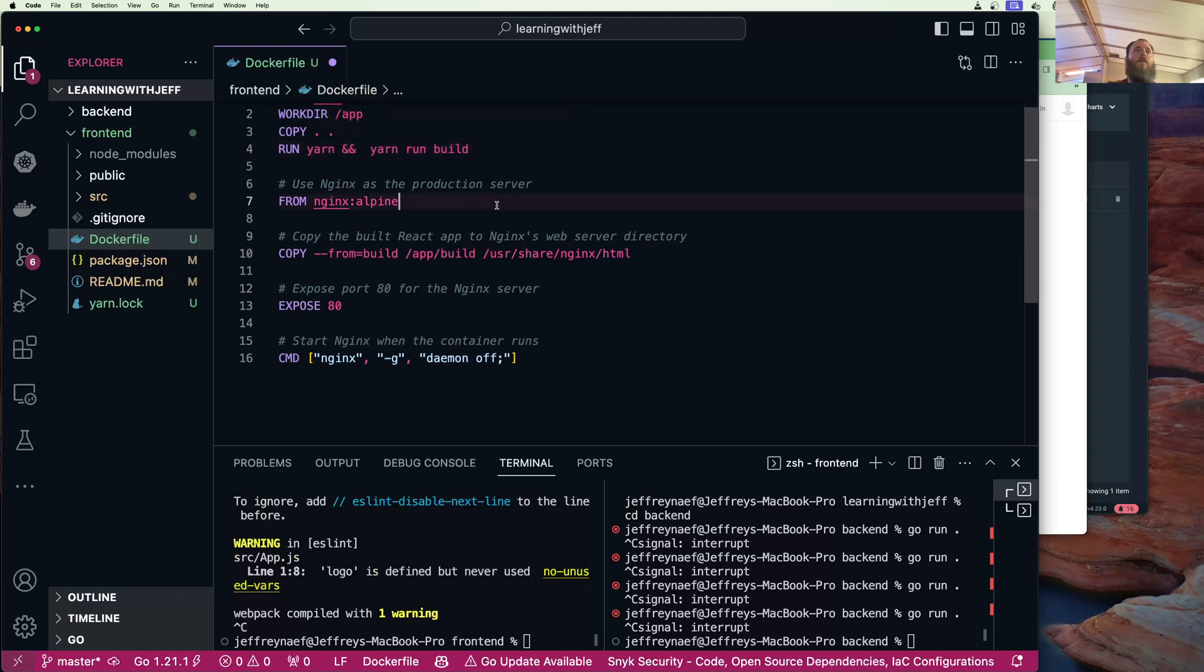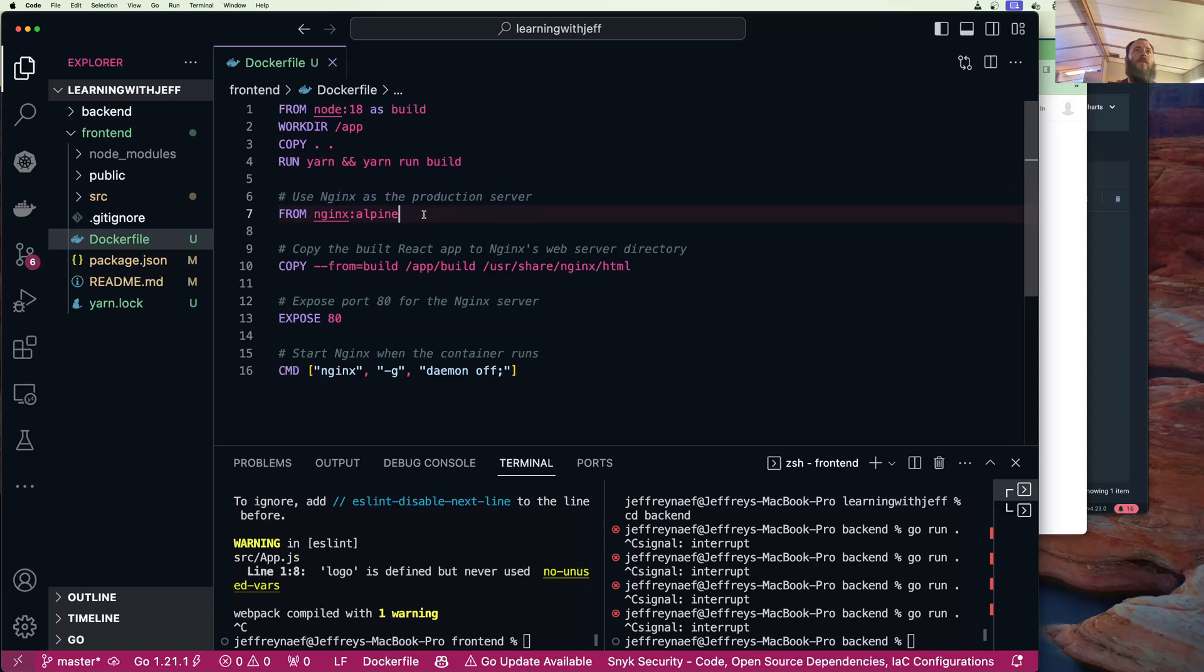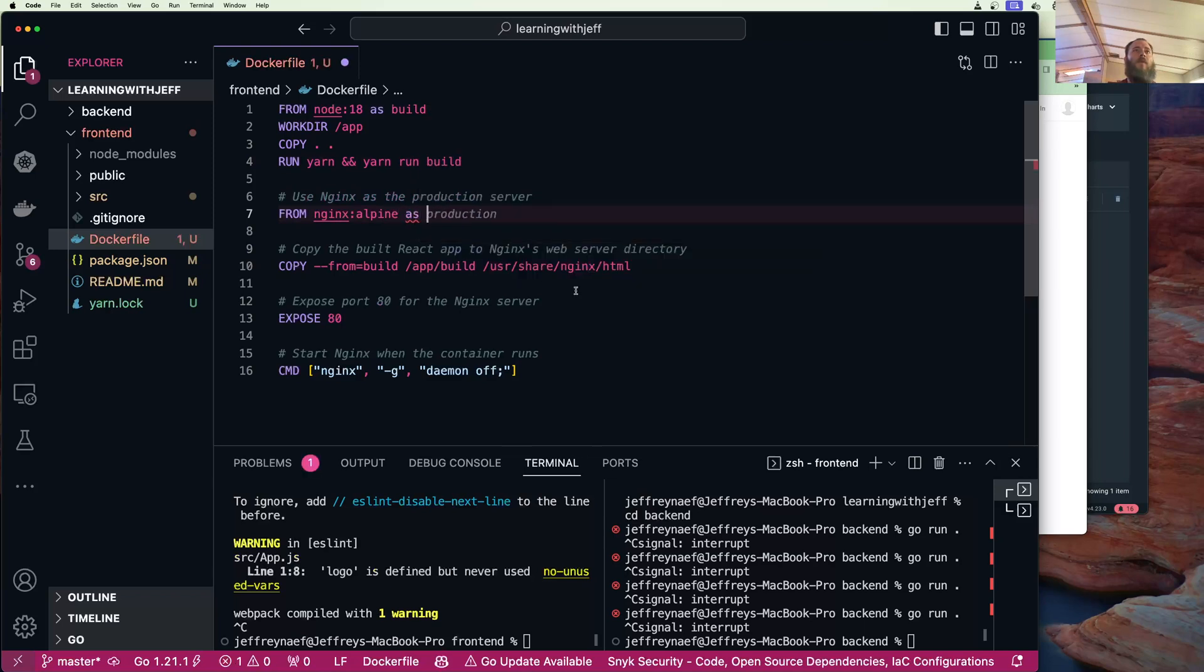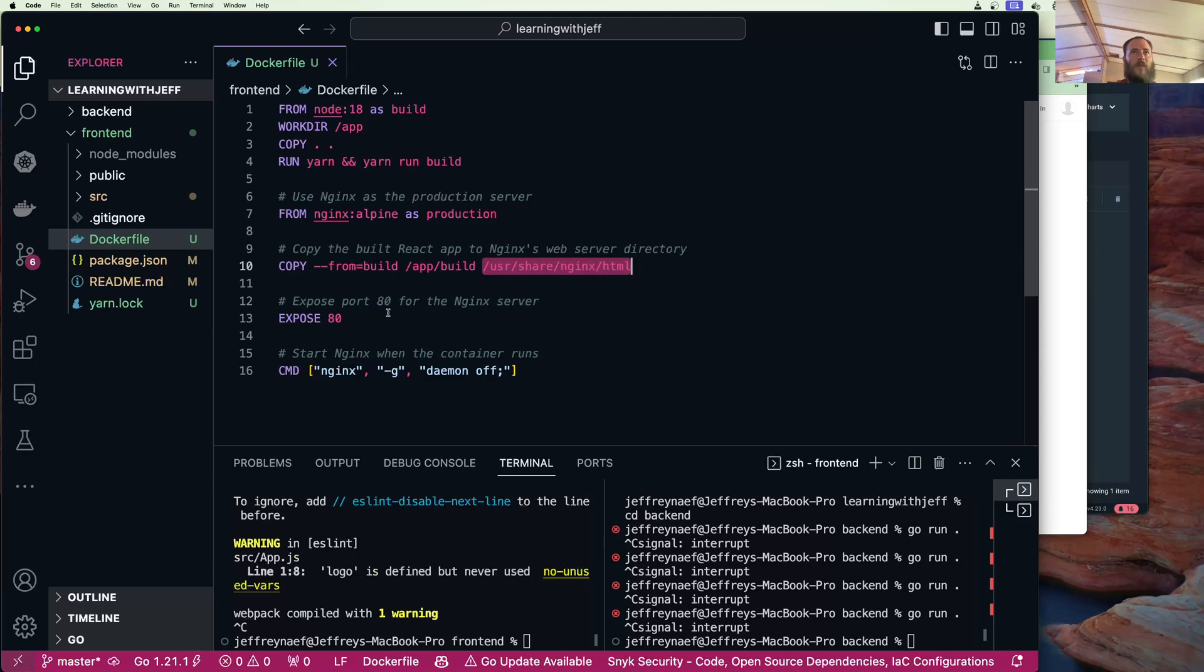Then we are going to create a production server. We're going to copy from the build, so we're copying this app build so we don't have all this other trash and node modules and stuff. Then we're going to put that in the user share nginx.